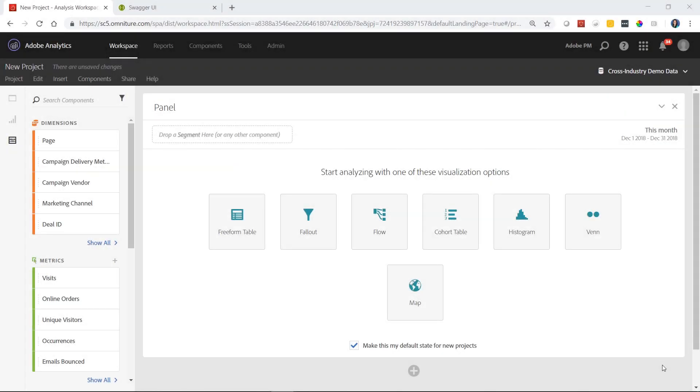Hi, this is Jenn Lasser with Adobe Analytics Product Management. In this video, I'm going to show you how to use Analysis Workspace to build API 2.0 requests.